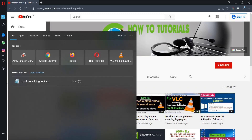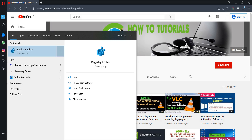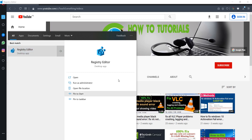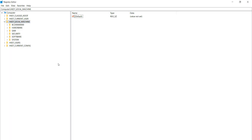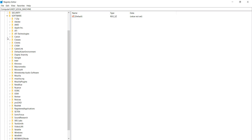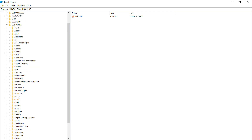The second method: in the search box, type 'regedit' to open the Registry Editor. Click 'Run as administrator.' First, expand HKEY_LOCAL_MACHINE, then go to Software and expand it. Find the folder named 'Microsoft' and expand it.